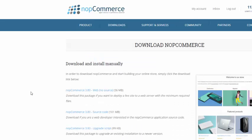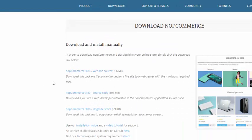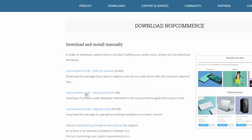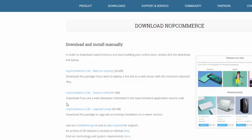Here you can find nopCommerce web direct installer. Here you will get nopCommerce source code, and here you will get upgrade script. So if you have nopCommerce 3.7 or 3.6, you can upgrade to nopCommerce 3.8. If you are just starting nopCommerce, take this one: nopCommerce source code. Click here.